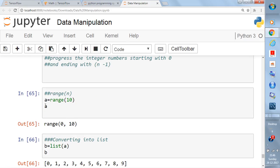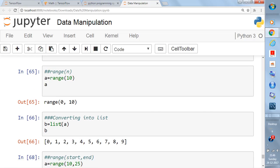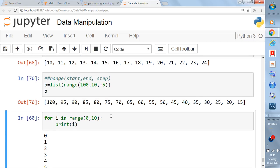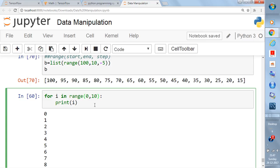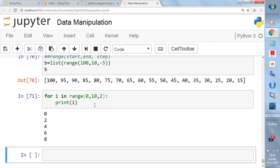You now understand: first write the range, then convert it using the list() function. Also, if you know about for loops, you can use range directly. If you write 'for i in range(0, 10)', it takes the iterative form of range and i will take values from 0 to 9. Writing 'print(i)' for i in range will print all those values from 0 to 9.